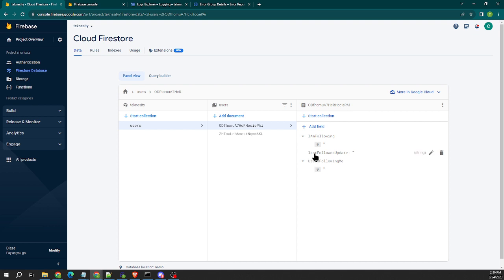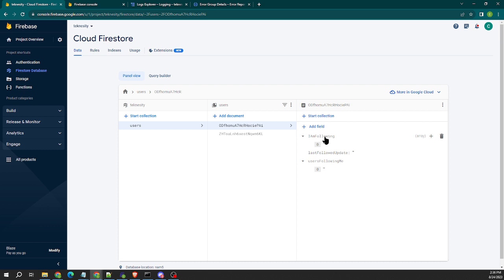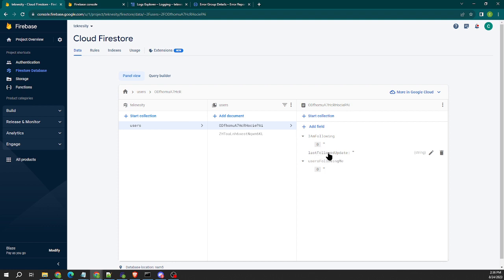We also have this field here which is the last followed update field, which is a single string field. So in your action flow in Flutter Flow, whenever the user taps the follow button, you would want to add user B's UID to this array field, but you'd also want to update this field to include that user B's UID as well. So you just put it in two places.